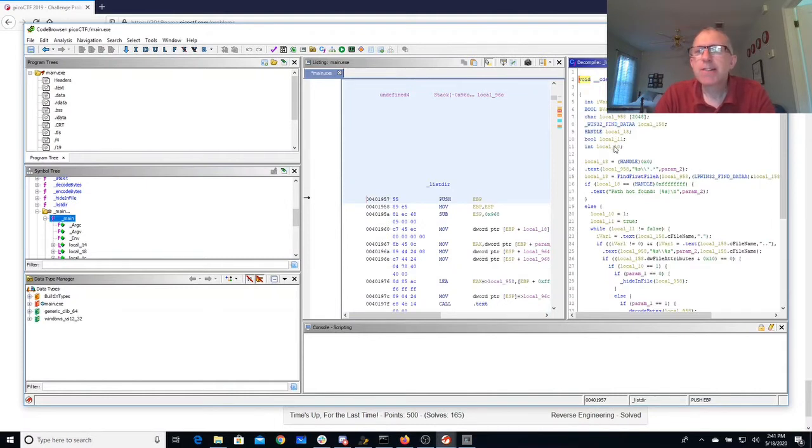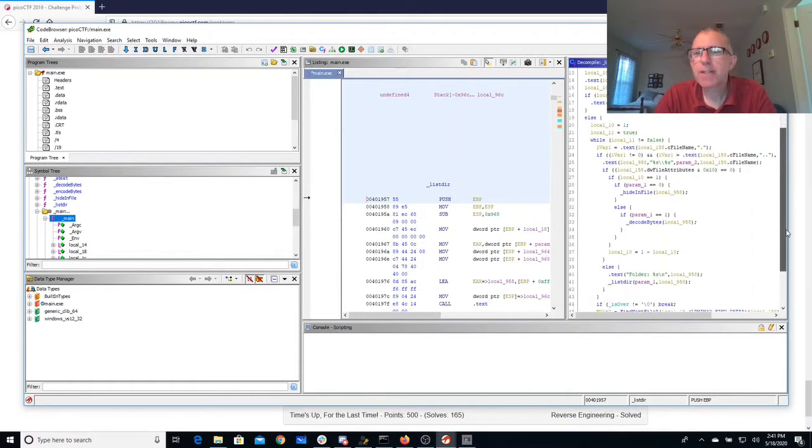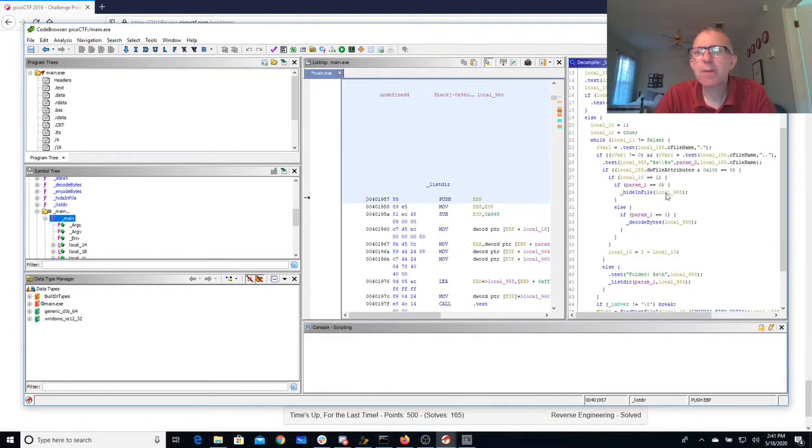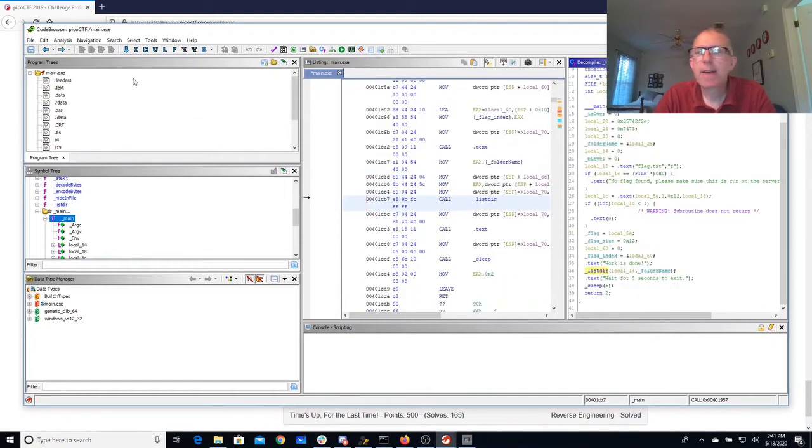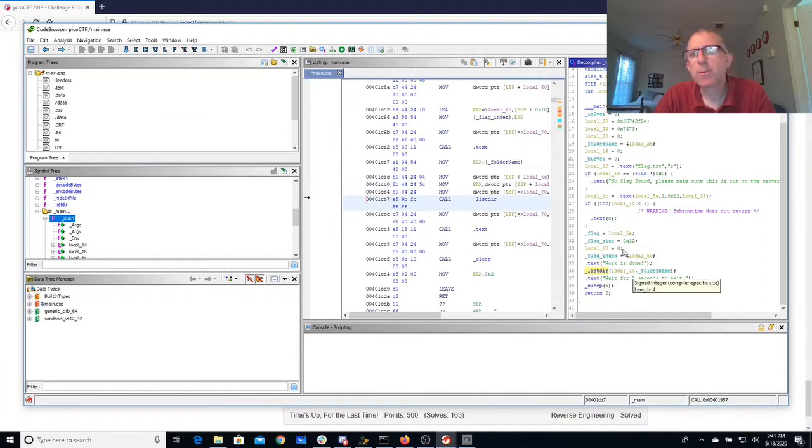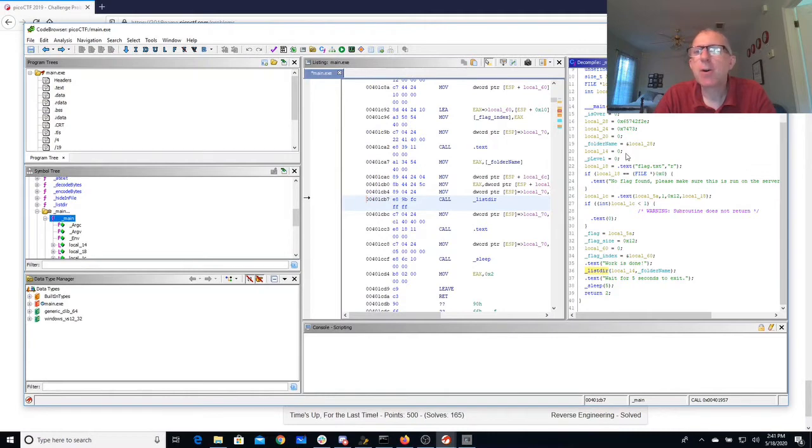So listdir is going to walk through the files. You'll see that it's recursive so it can go through folders as well. If its parameter is 0 it's going to hide something in the file, and if its parameter is 1 it's going to call decode bytes. Now if we go back and look here we'll see that listdir is called with local 14. Local 14 is 0. So this thing is always going to hide the bytes.